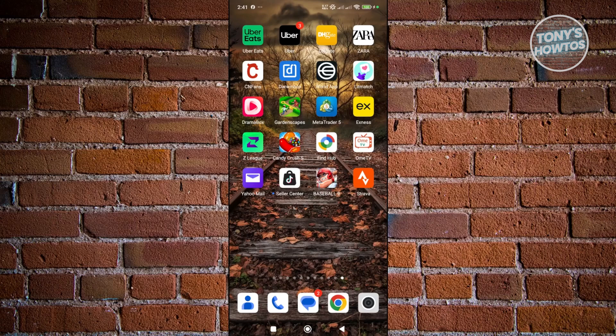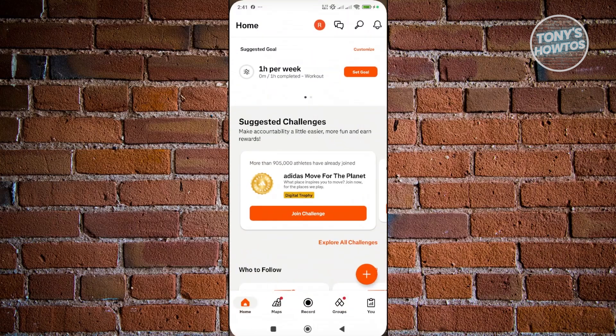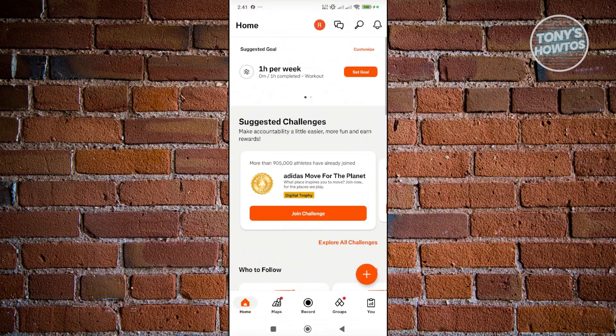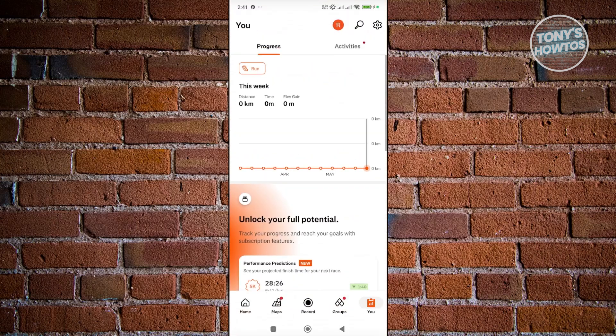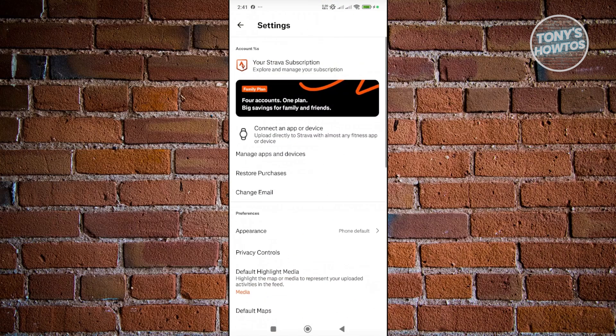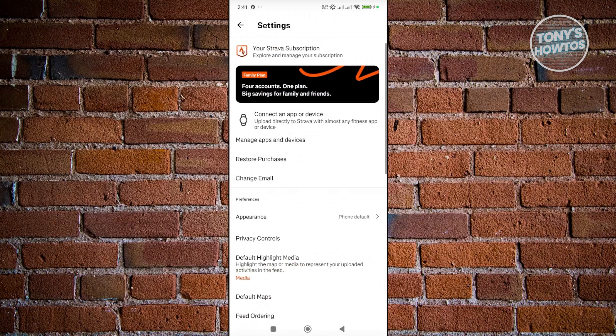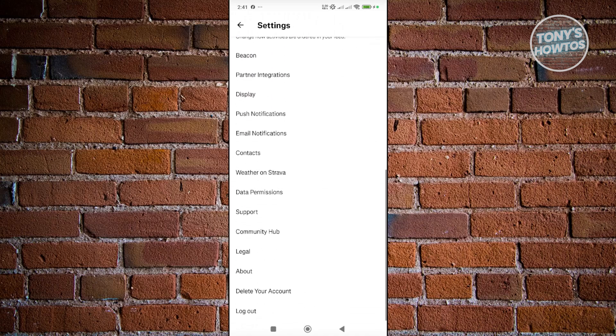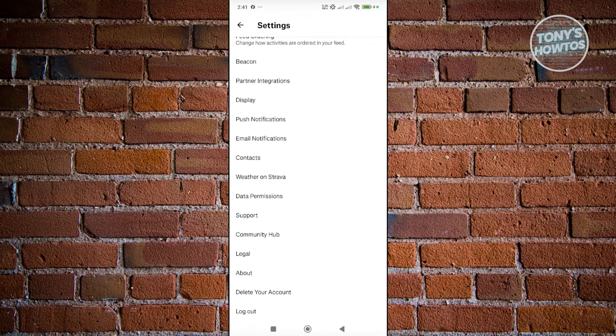The first thing that you want to do is you want to go ahead and see a few things here. Now the thing with Strava app is if you access their settings by clicking on you at the bottom right here, clicking on the gear icon at the top right, as you can see, there's no option for us to update our language here.